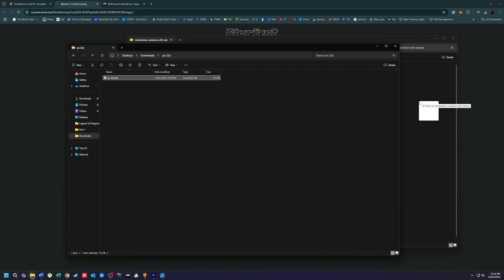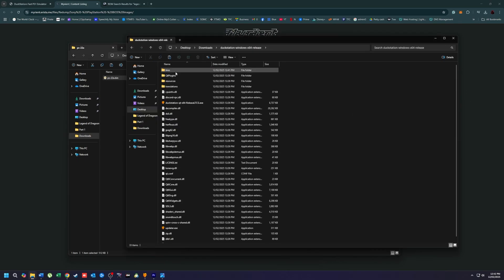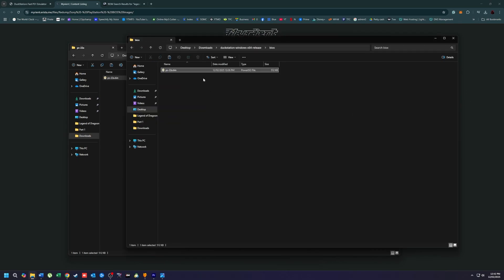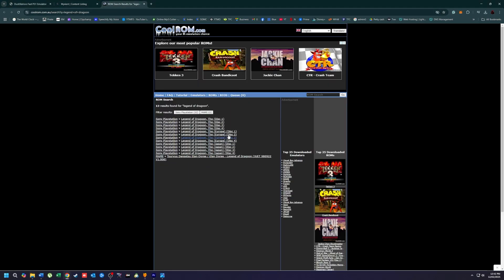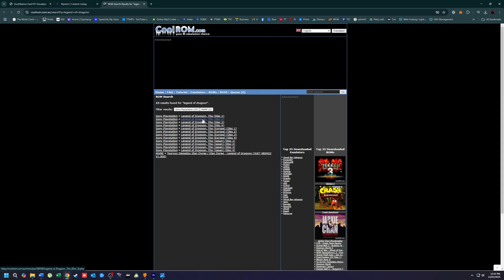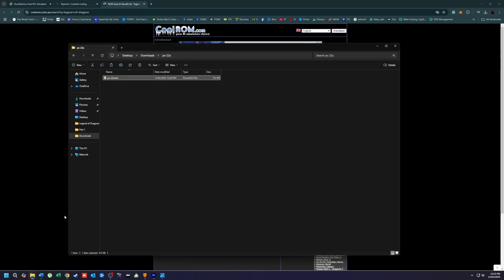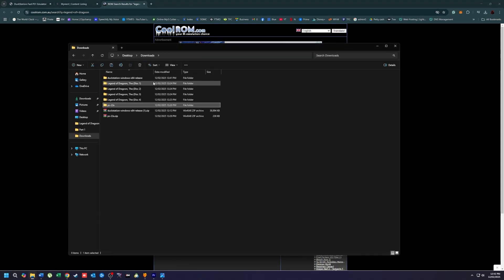Step 3: Download the Legend of Dragoon ROM. To play the game, you need the ROM game file. Visit CoolROM and download all four disks of The Legend of Dragoon. Extract the files if they are in a compressed format, such as .zip or .7z.